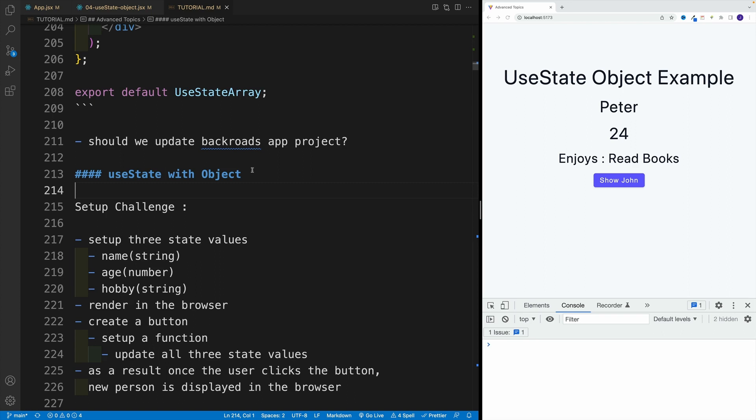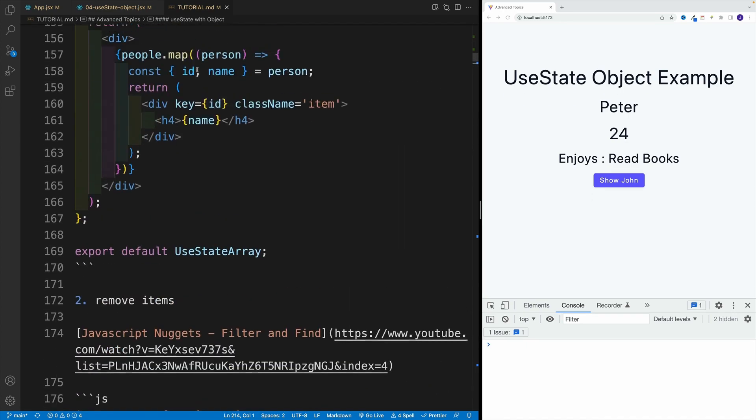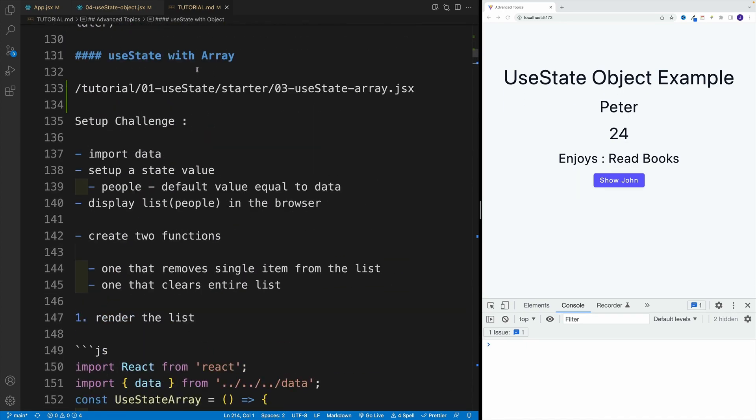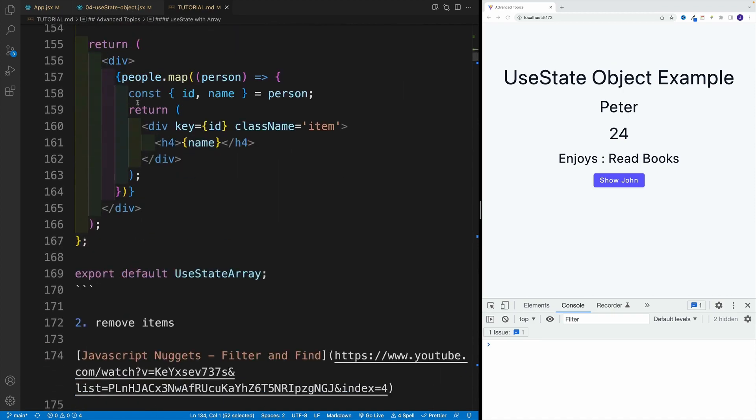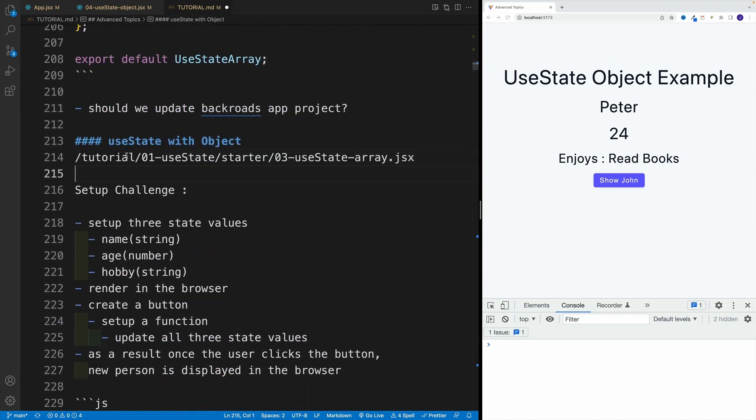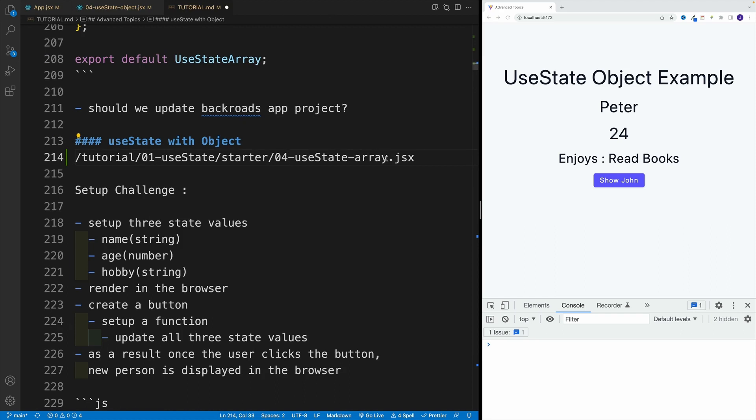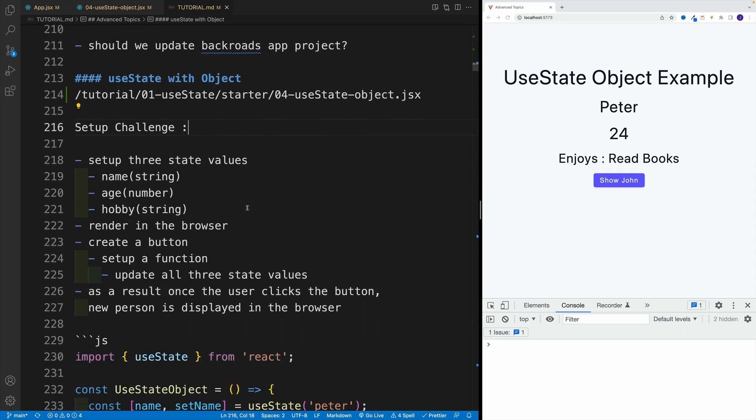So here's what I want you to do. Navigate to starter, and then you're looking for useState object. We'll grab that file here just so you have it for your reference in the readme. You're looking for 04, useState object. You want to set up three state values. In my case, it's going to be name, age, and let's say a hobby. Set up all of them with useState, basically one by one, and render them.